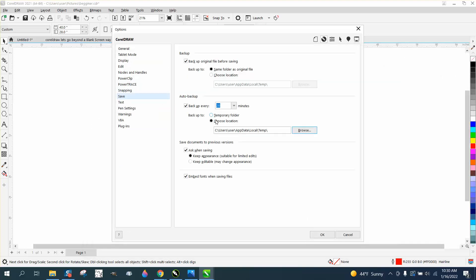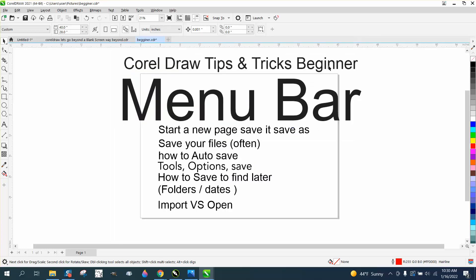That way they'll always be on that thumb drive. I've got probably 50 thumb drives — I wish I would have started the first of every year with a new thumb drive, so when I go back and look it's easy to find. And that's another part about saving: how to find it later.